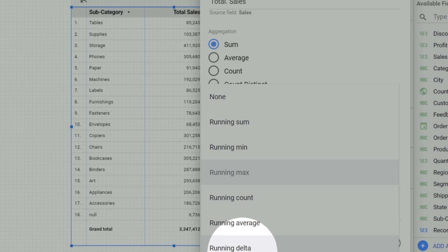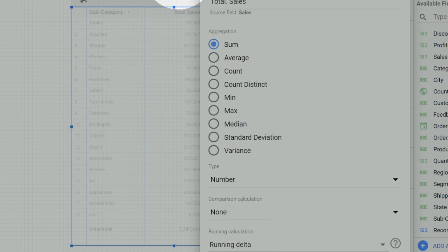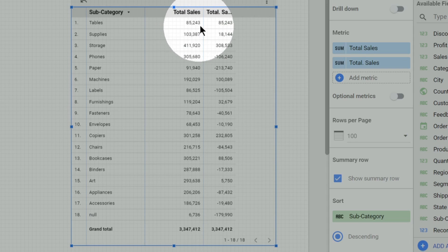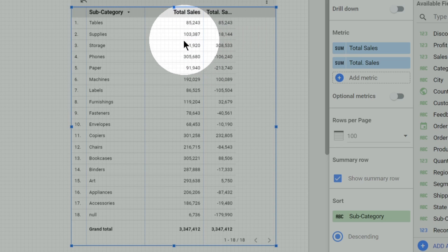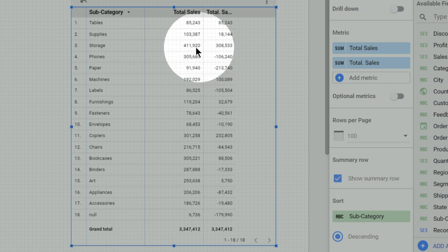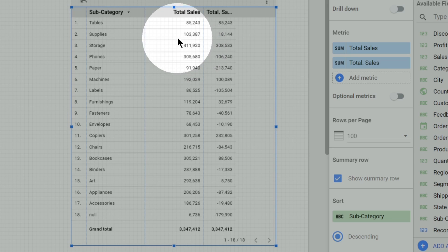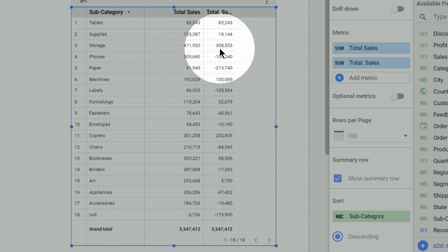Similarly you can have running count, running average, and running delta. Running delta is the difference between the current value and the previous value. For example, the tables category sales are 85,000 and supplies category sales are 1 lakh 3,000, so 1 lakh 3,000 minus 85,000 gives a running delta of 18,000. Likewise, 4 lakh 11,000 minus 3 lakh 8,000 gives a running delta of 3 lakh 8,000 for that row. This is how running calculations work in Google Data Studio. Hope I'm clear — let's catch up in the next video module, thank you.